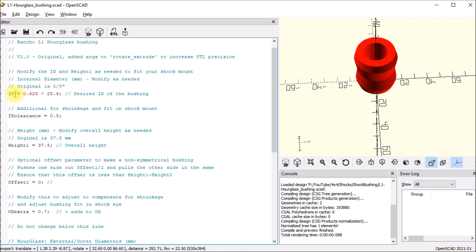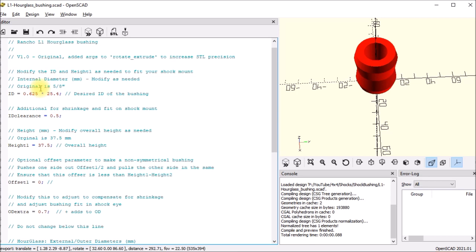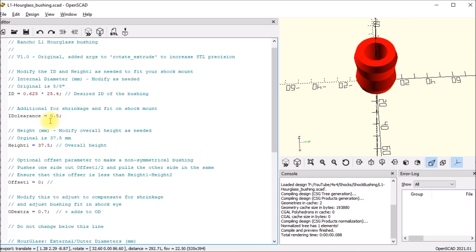I just wanted to walk through some of the parameters here. I have the inside diameter - that's the diameter of the hole. The original was five-eighths of an inch. You can put any metric or imperial size. Then I have a separate ID clearance setting which you can use to adjust the size of the hole that actually prints on your printer. In my case I found the hole shrinks about a half a millimeter.